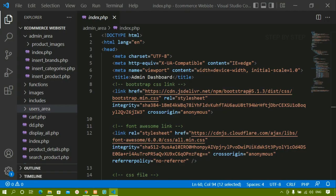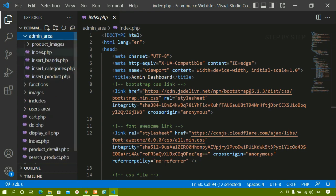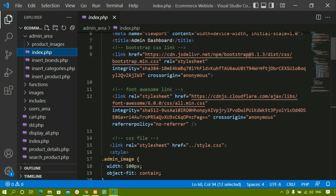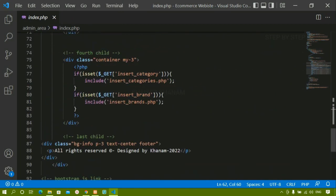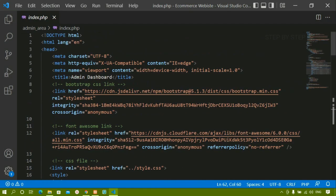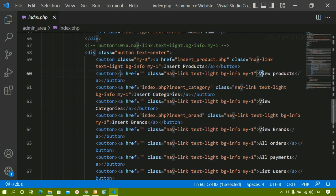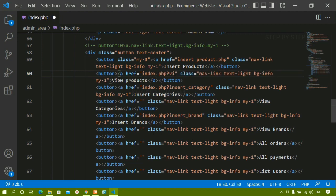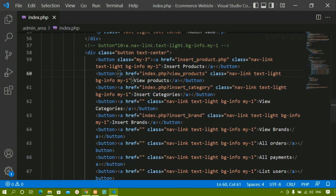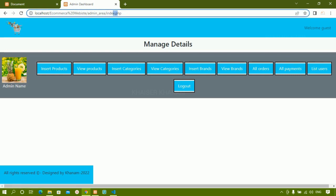I'll come to the admin dashboard page and click on view products. Inside the admin area folder we have this index.php — not the root index.php, but the admin index.php. Here inside the href for view products I have not given anything yet. I'm going to write index.php and activate the GET variable 'view_products'. Now when I click on view products, you can see that GET variable is active.